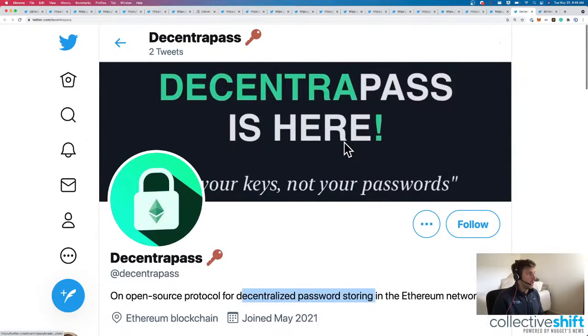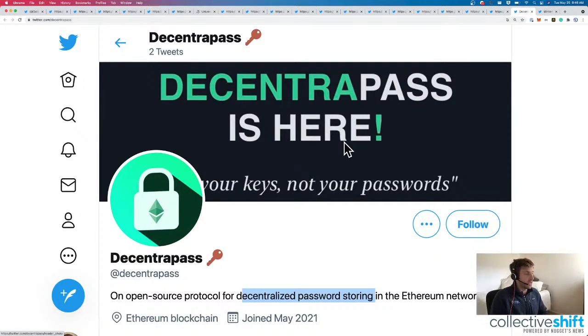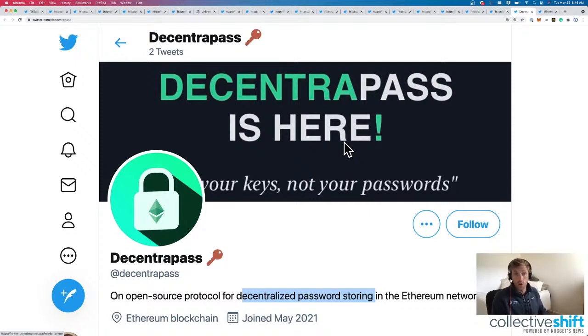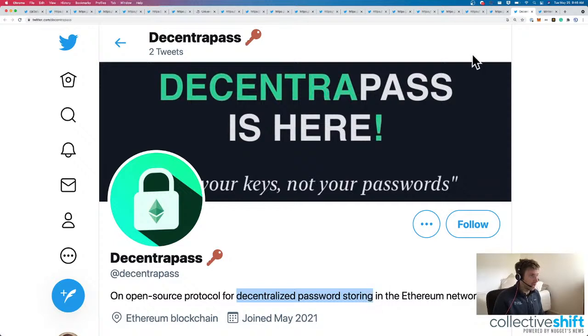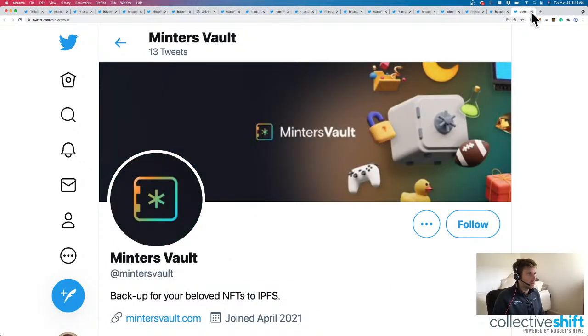That'll be interesting to see what they're doing there with decentralized password storing, which is a new concept to me, which half of our calls we're finding these new concepts and being on the cutting edge. Decentralized password storing.